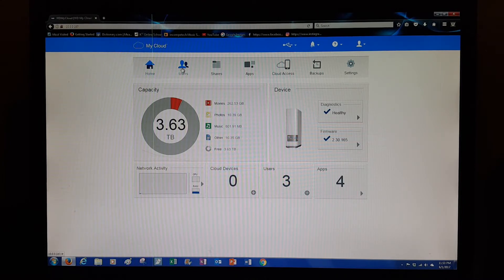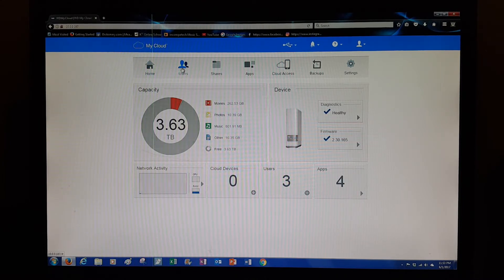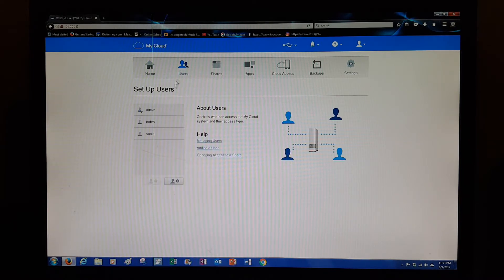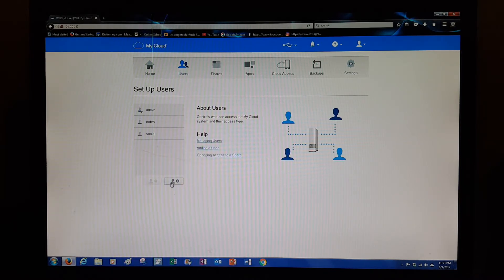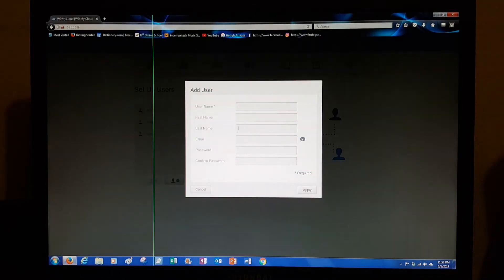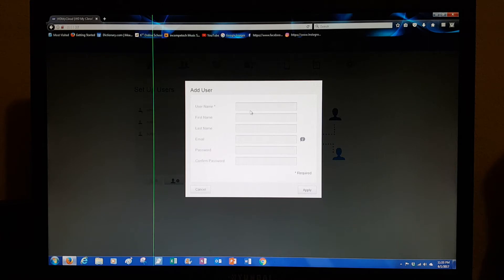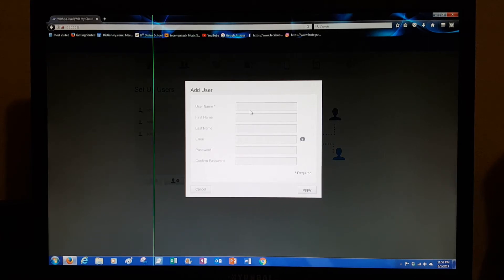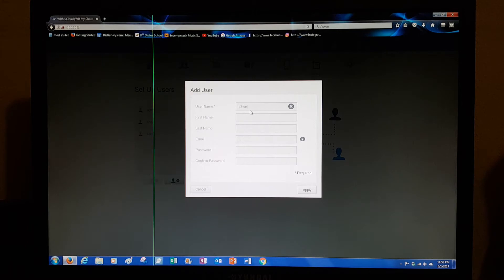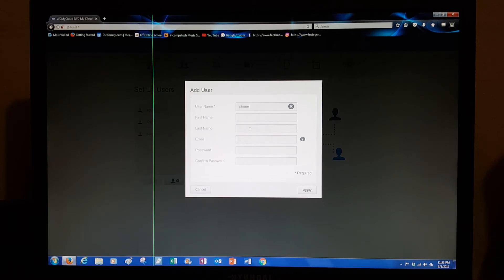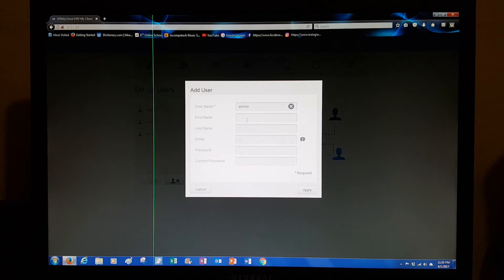You go to Users and then to this plus sign. Then you give them a username. For example, I'm going to use an iPhone. Let's say you're adding the only iPhone in the family, so you call it the iPhone. You give the person their name, their real name.